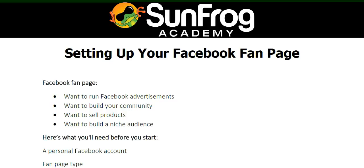Hello, this is Jason from SunFrog Academy and in this video you're going to learn how to set up your Facebook fan page.